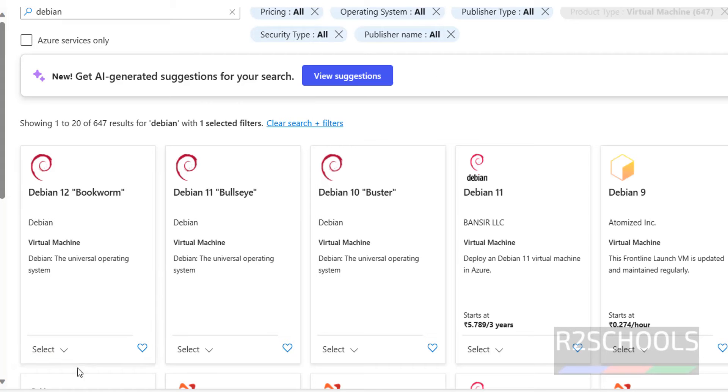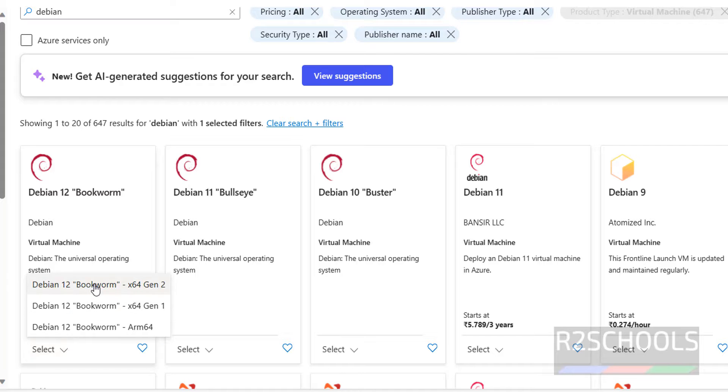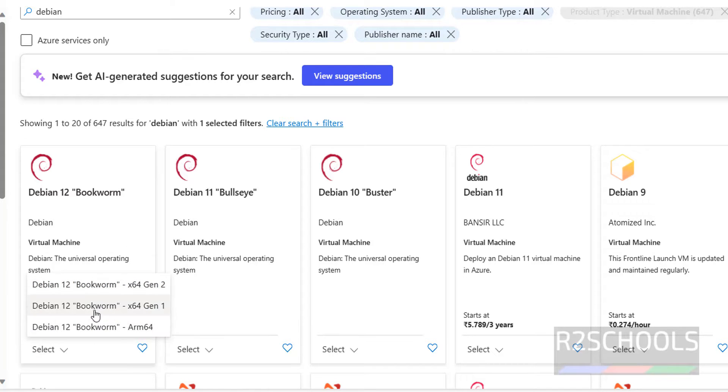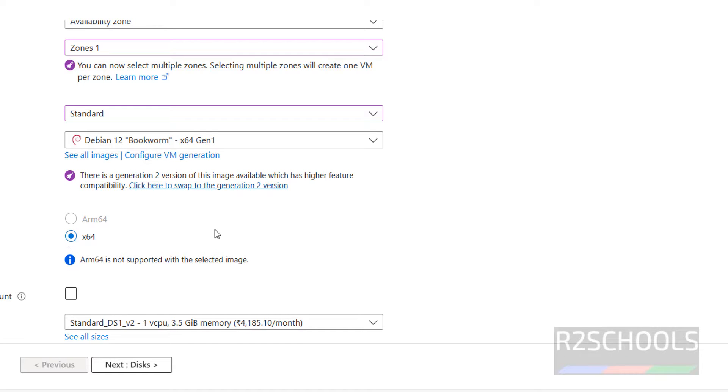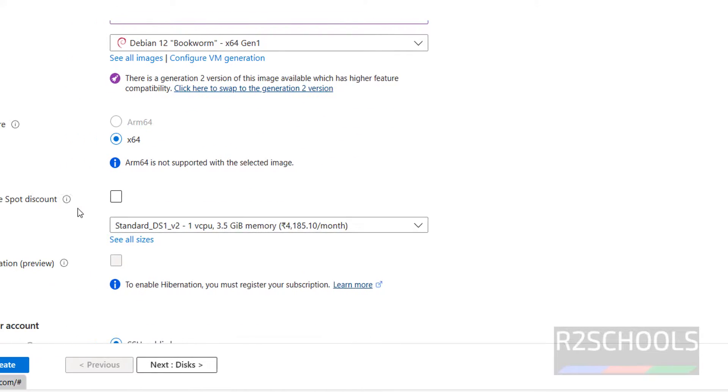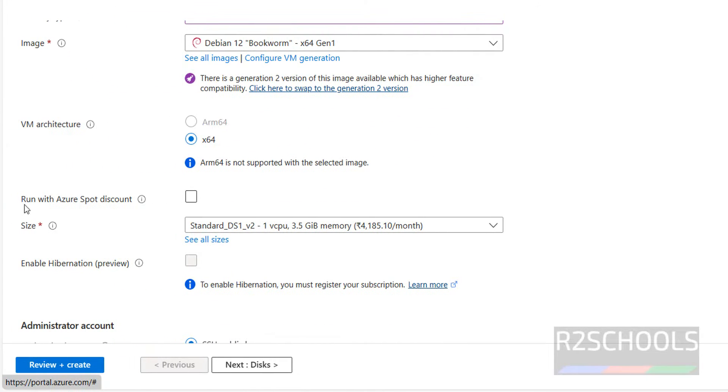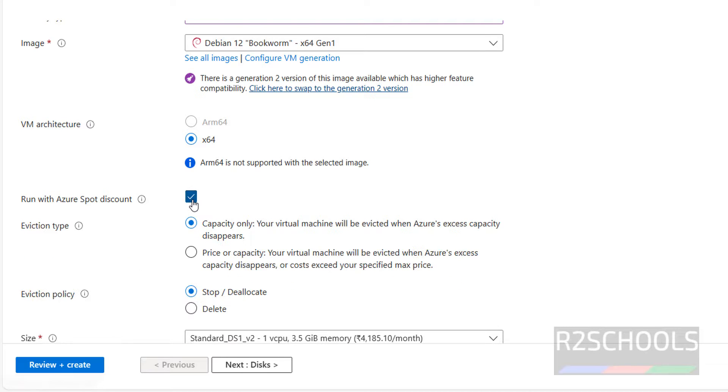Click on select. Here we have Gen 1 or Gen 2 or ARM. I am going with Gen 1. Here we have architecture 64-bit. If you want to go with spot discount you have to click on this one. I don't want.